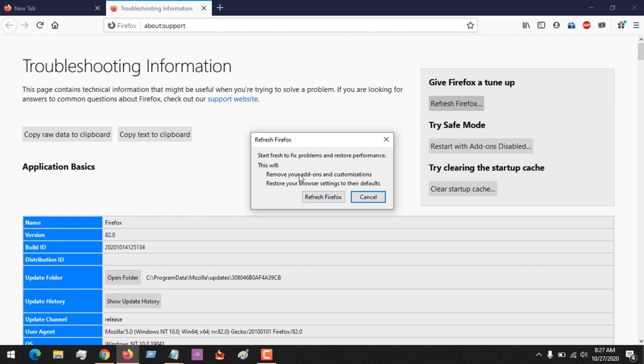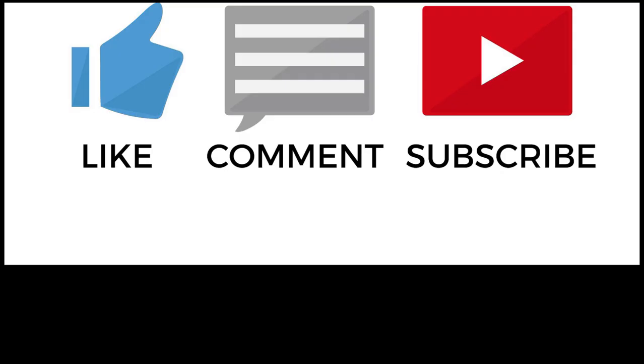Please like and share. Also subscribe to About Device for more tech-related tutorials. Thank you.